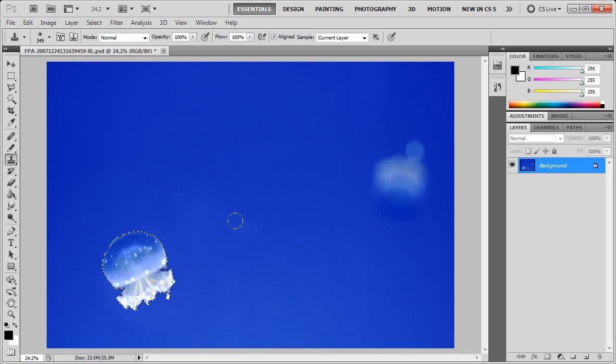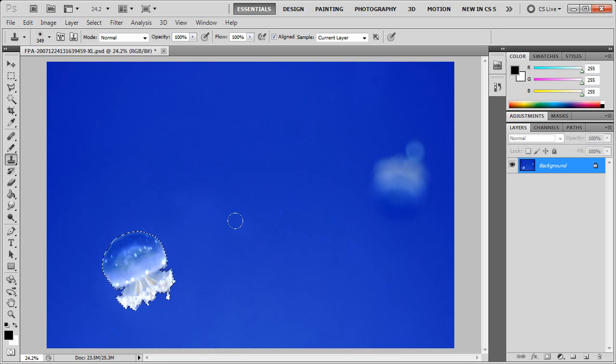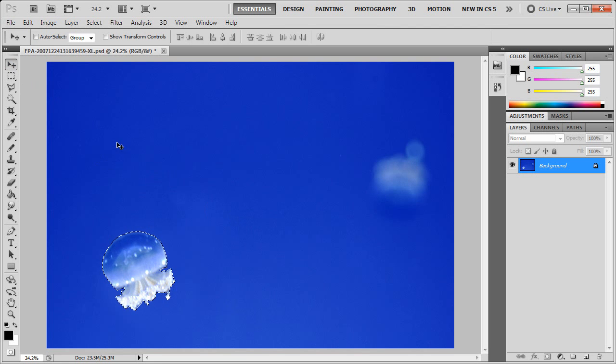Now I'm going to show you how to resize a selection in Photoshop. If you have not already done so, please subscribe to the Help Video Guru channel on YouTube.